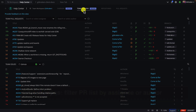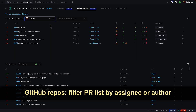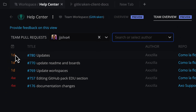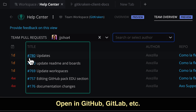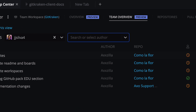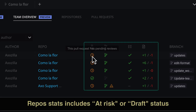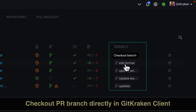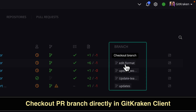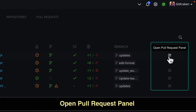If your workspace repos are hosted on GitHub, you may filter the team pull requests by assignee or author. Below, you'll find a color-coded last updated column, a link to open the pull request in the hosting provider, a link to open the repo in GitKraken Client, stats about the PR status including whether a pull request is at risk or in draft, the ability to check out the PR branch directly in GitKraken Client, and a shortcut to open the pull request panel.